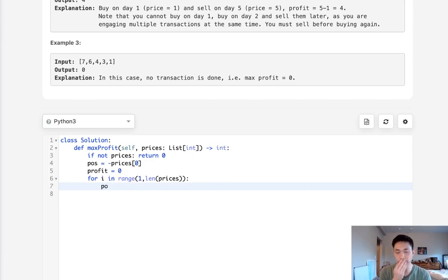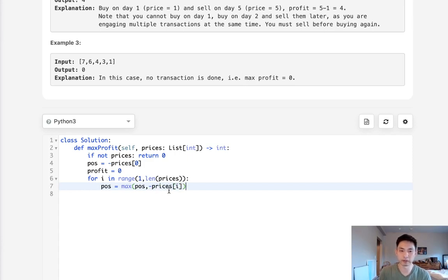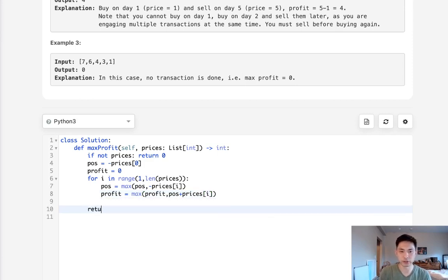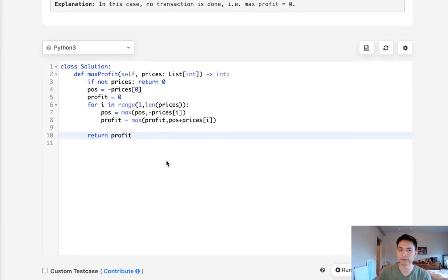First, let's calculate our maximum position. That would be the max of position or negative prices[i] — because if the price is lower, we want to buy at the lowest price, which is why it's the max when negated. Then we calculate profit as the max of either profit or our position plus prices[i], because if we sell the stock now, we get the price at that day. Once we finish the loop, we return profit. This works for a single transaction.